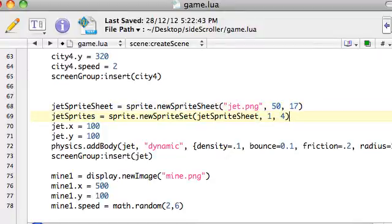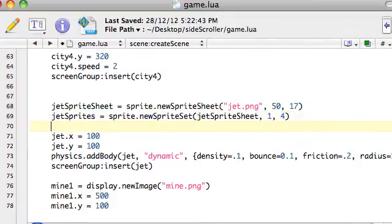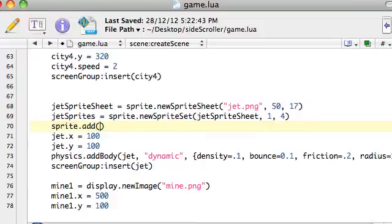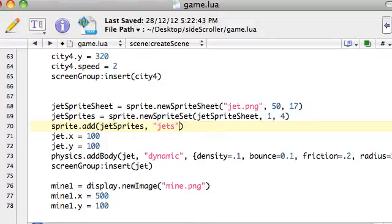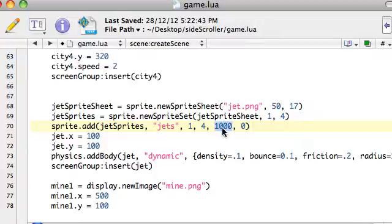Then we want to say the timing of it, so we're going to say sprite.add, we want to add the jet sprites variable which contains the jet sprite sheet. We'll just give it a name — we'll call it jets. One to four, and then 1,000, meaning show each of them for one second, like 1,000 milliseconds. And zero means just keep repeating it indefinitely. You could say five and it would show it five times over.